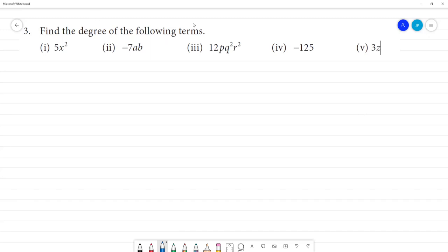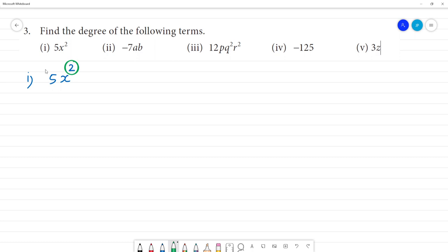Find the degree of the following terms. We will get the degree of the following terms. The exponent is the degree of the term.